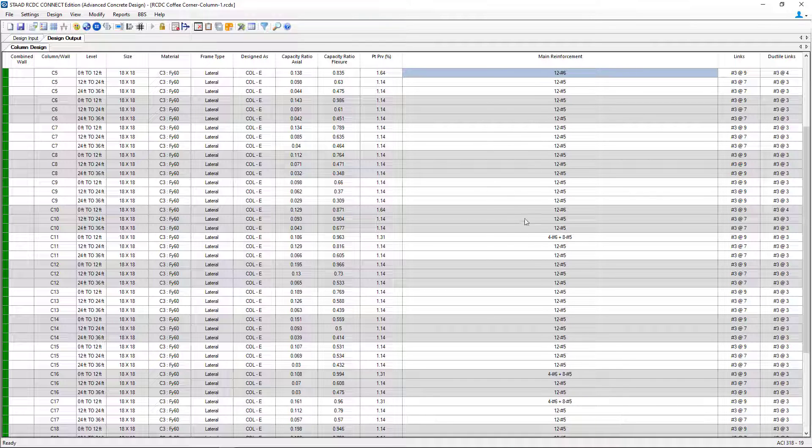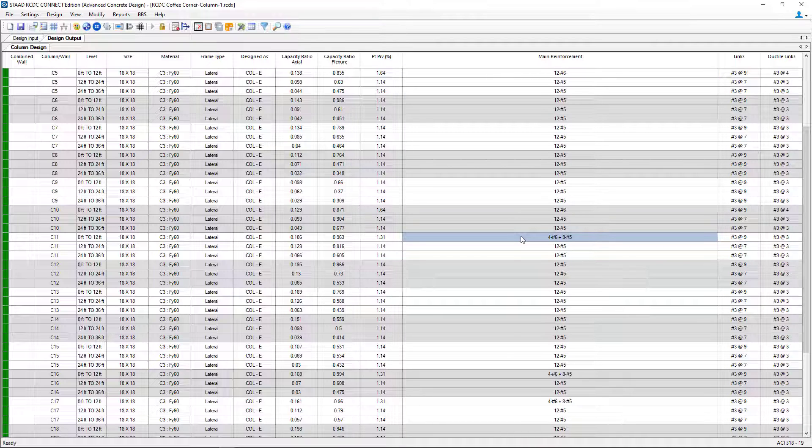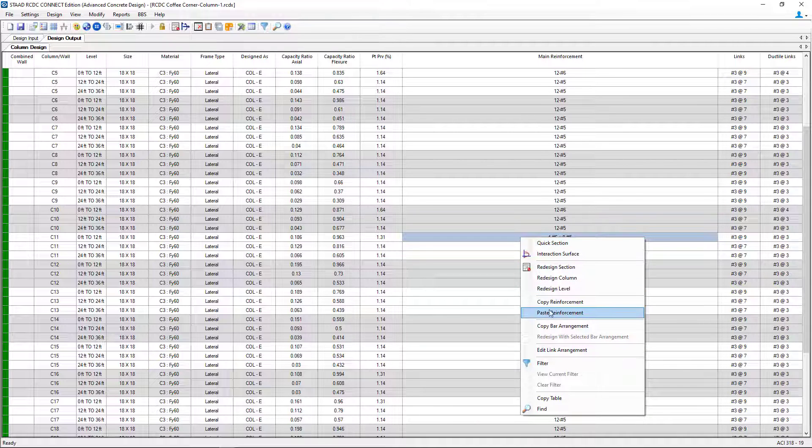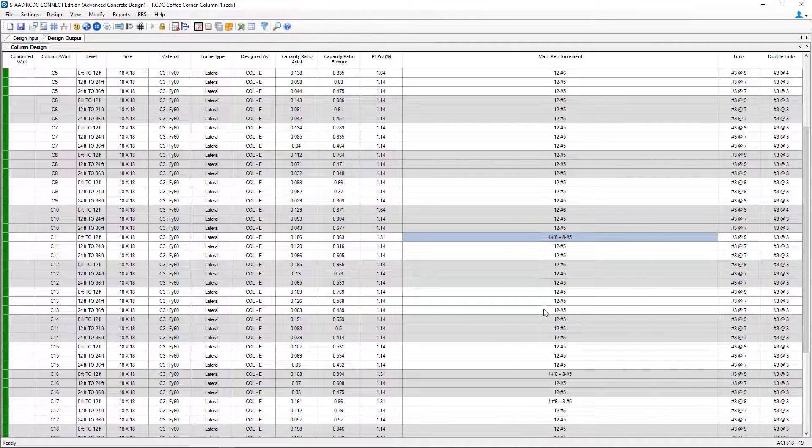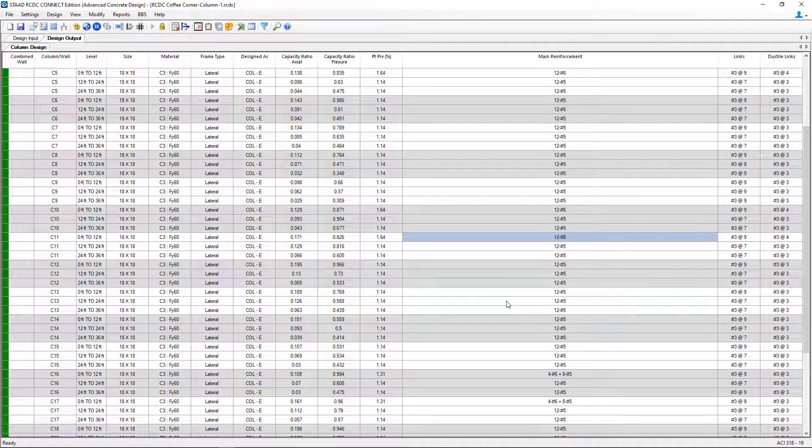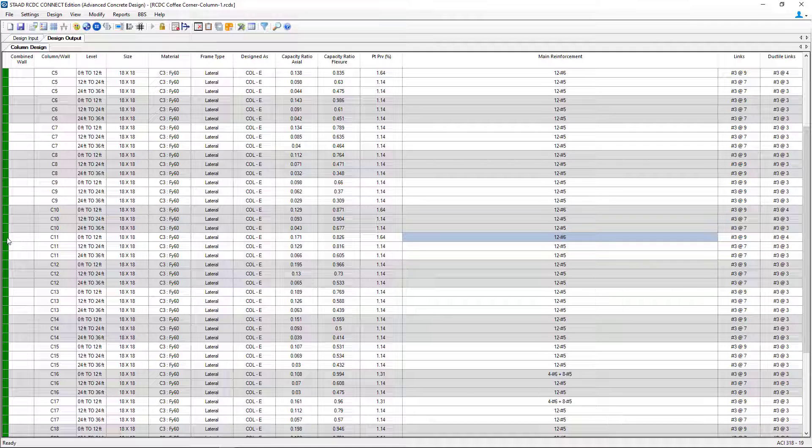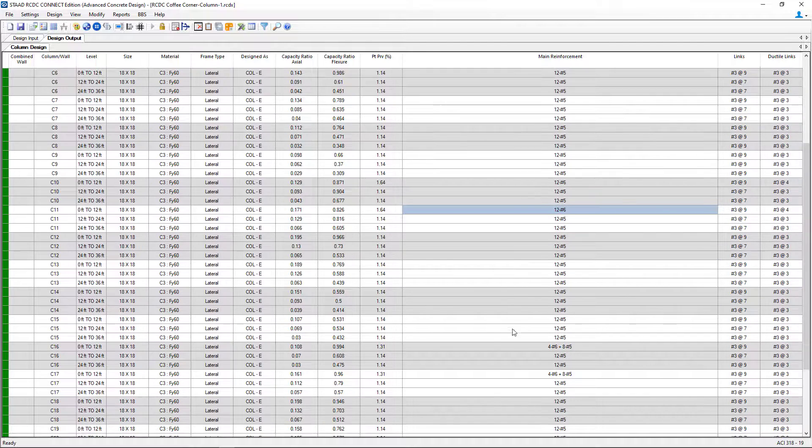Then I'm going to pick any column where I want to make some changes. Here I'm going to select column C11. Right click and I'll say paste reinforcement and it'll paste the bars from the clipboard. Here you can see that the design has been updated and it's still in green, meaning that this is a successful layout.